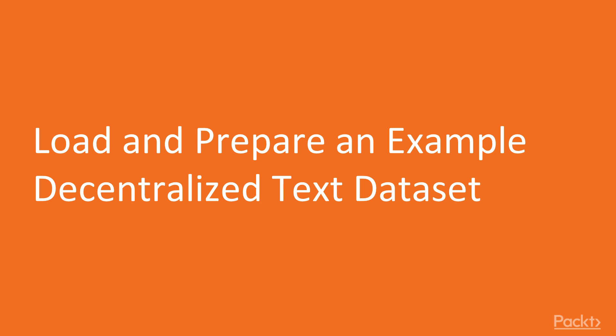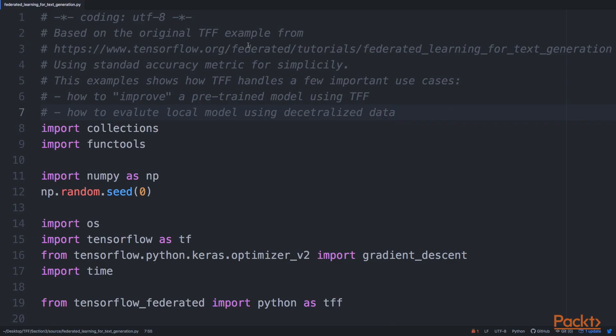Let's have a look at our example. In the source directory for this section, we have a slightly modified example from the standard TensorFlow Federated tutorial. The goal of this example is to show two very important aspects of how federated learning can be done in a different manner.